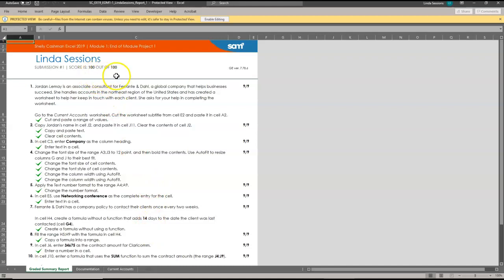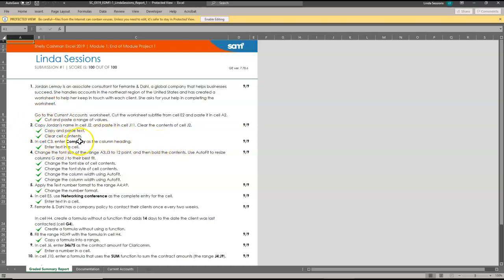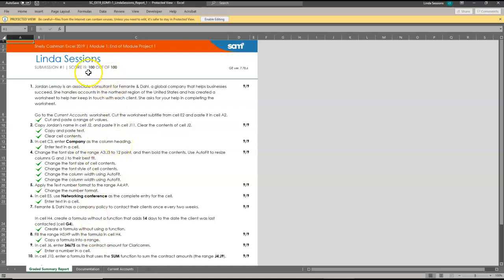If it says zero out of 100, you need to do two things. First, check and make sure you submitted the correct file for grading. Second, if like here it says enter company as a column heading, if you've misspelled this, it's going to affect everything else down. So make sure you have your information spelled correctly as well. We've got 100 out of 100. So we're ready to go to the next assignment.